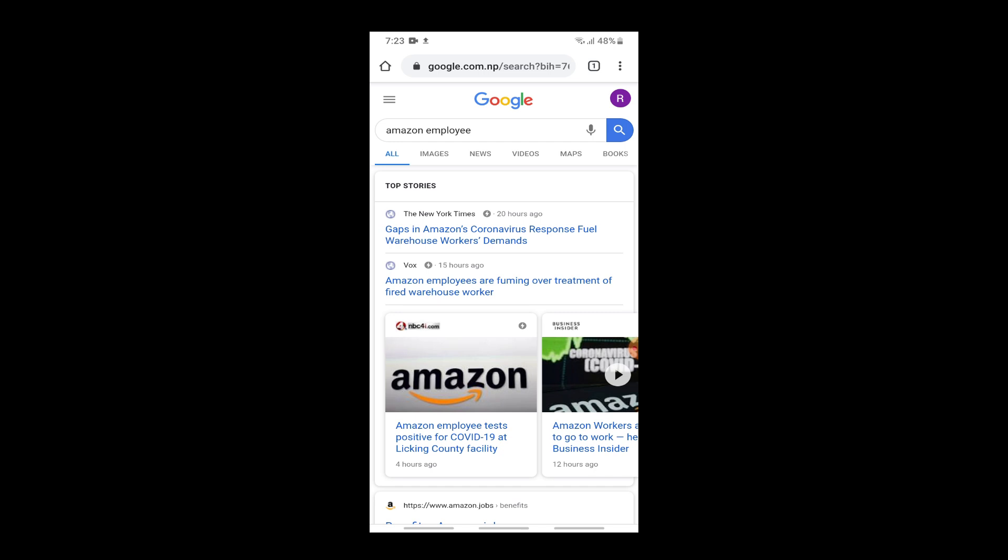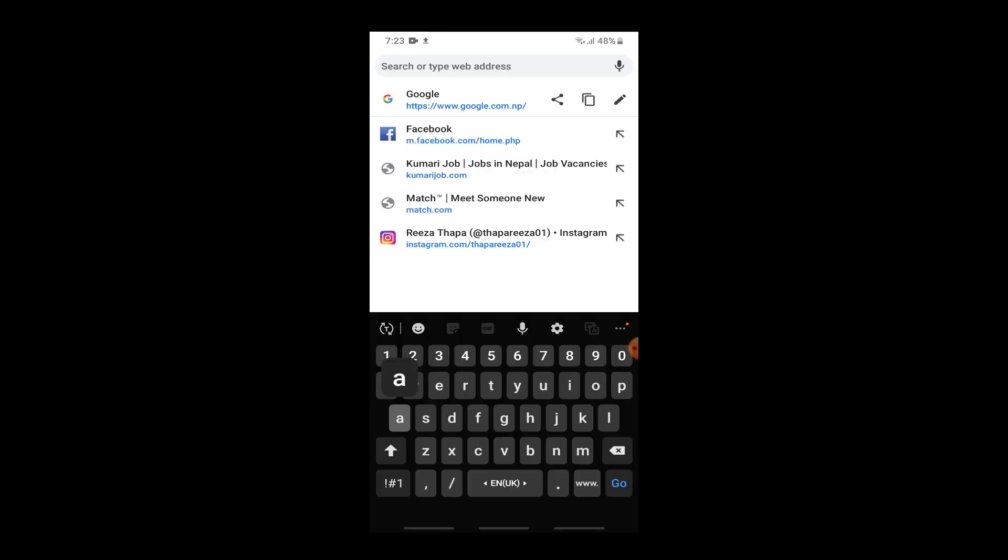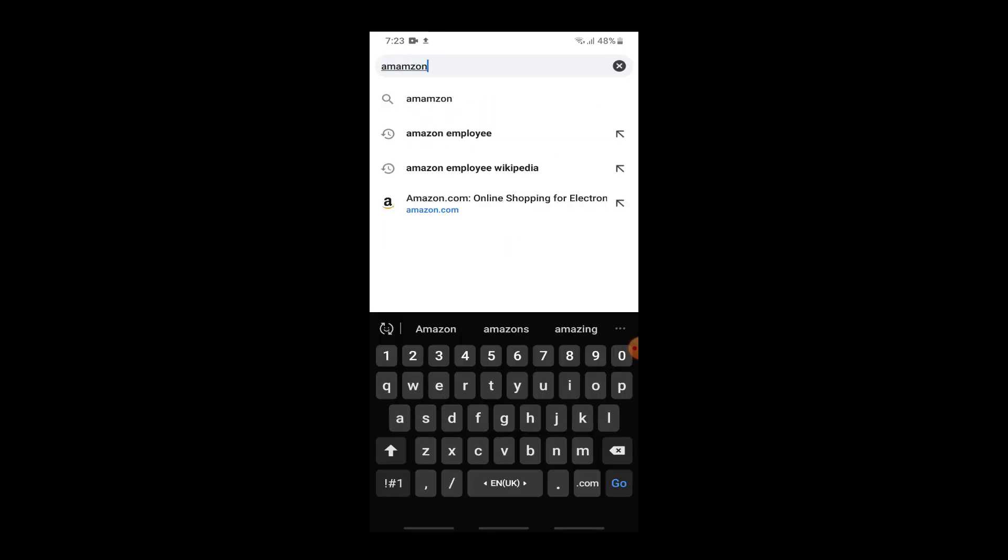If you want to log into Amazon employee, if you're an employee over there, in this video we are going to teach you how to do it. So first of all, go to your device and open a web browser and tap on the search box at the top and enter Amazon employee login.